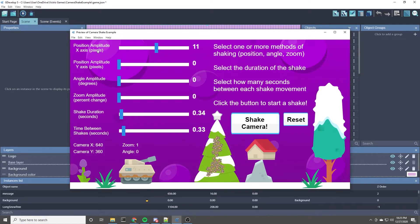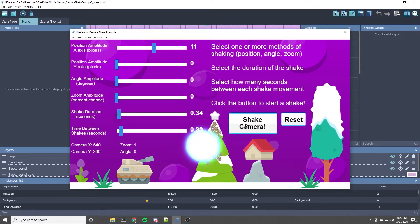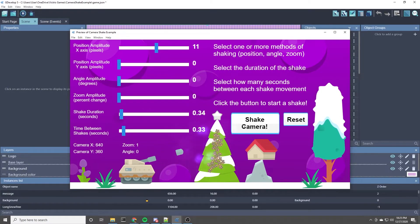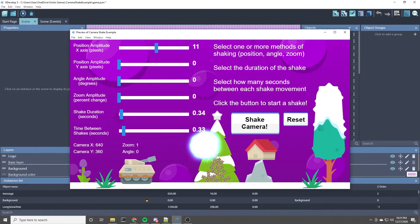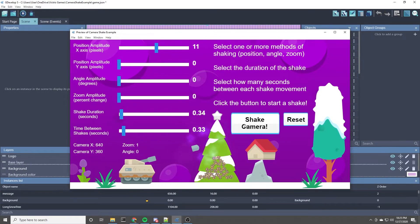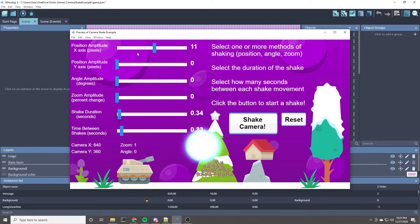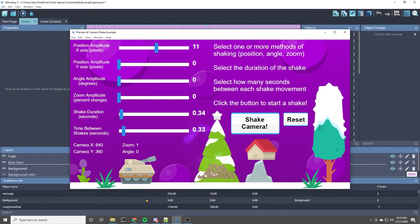One thing about the position I will say is that it picks a random direction, left or right, so you can't always count on it going one direction because it's random. But that's a cool effect, the one shake effect.